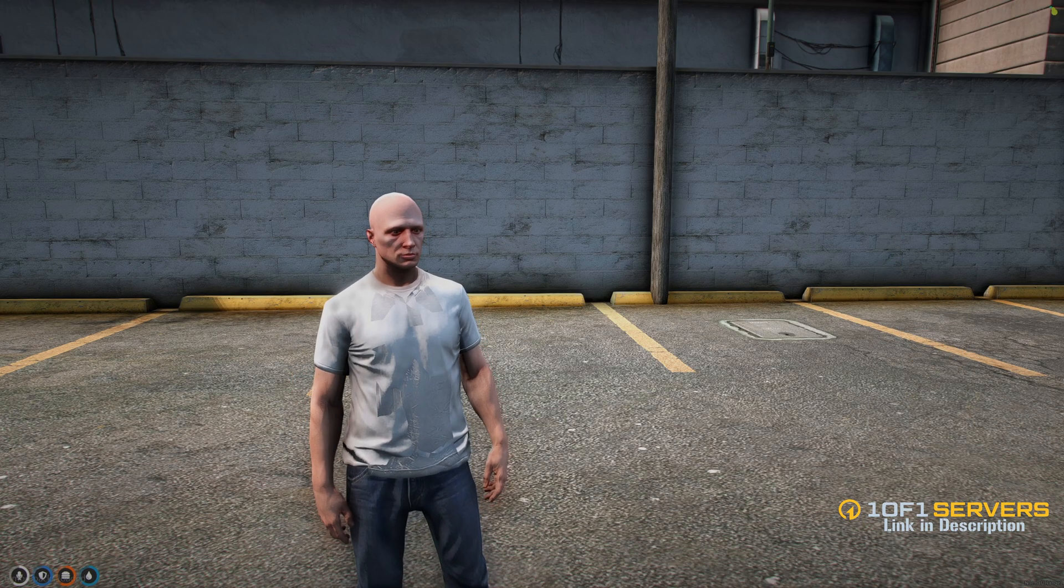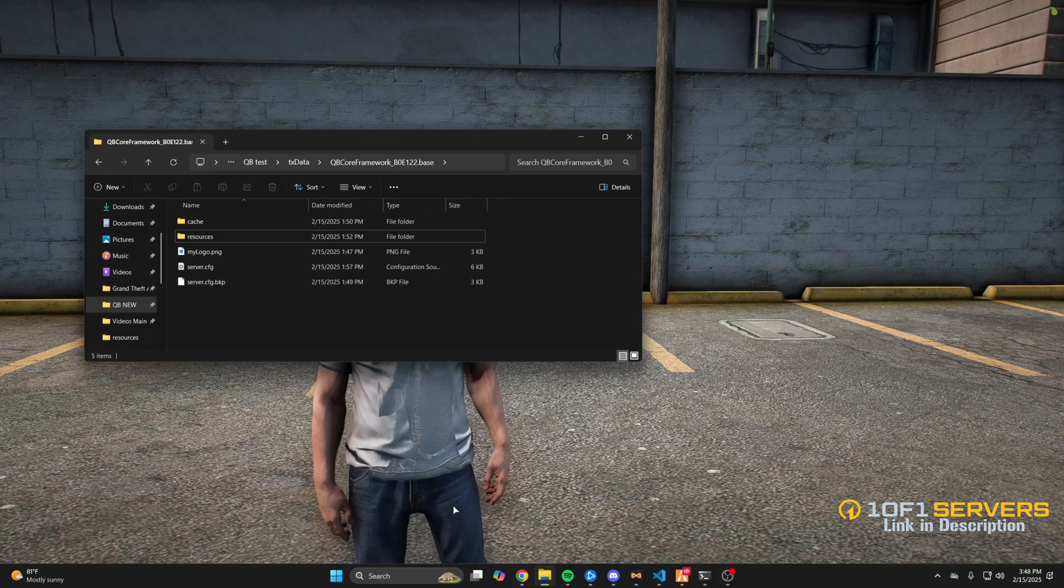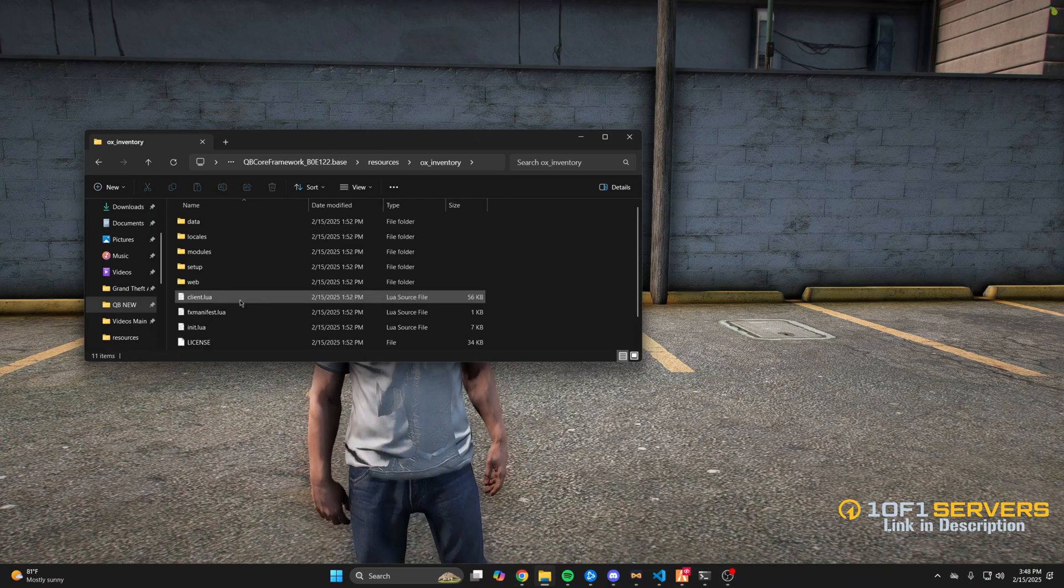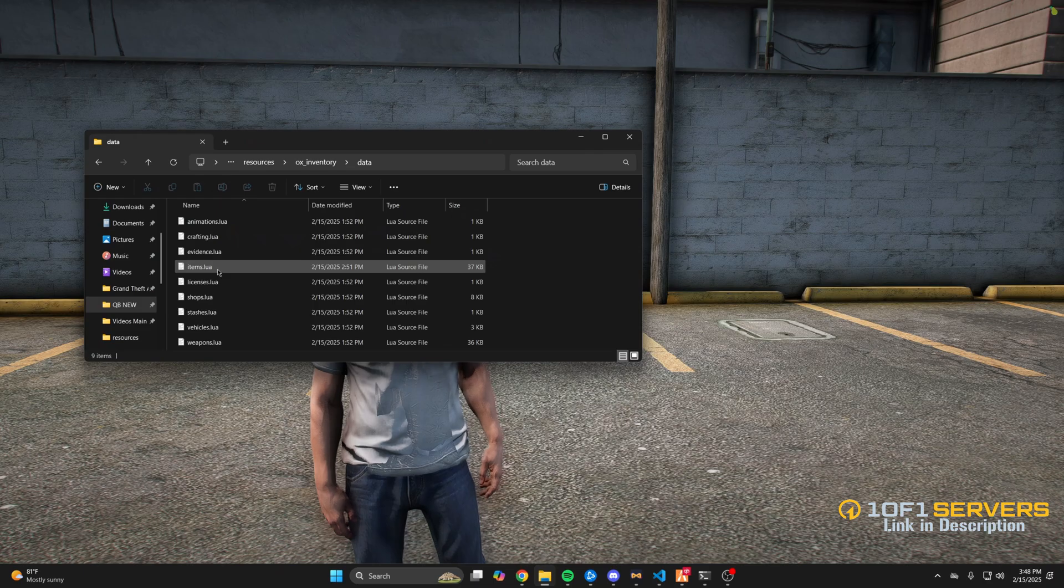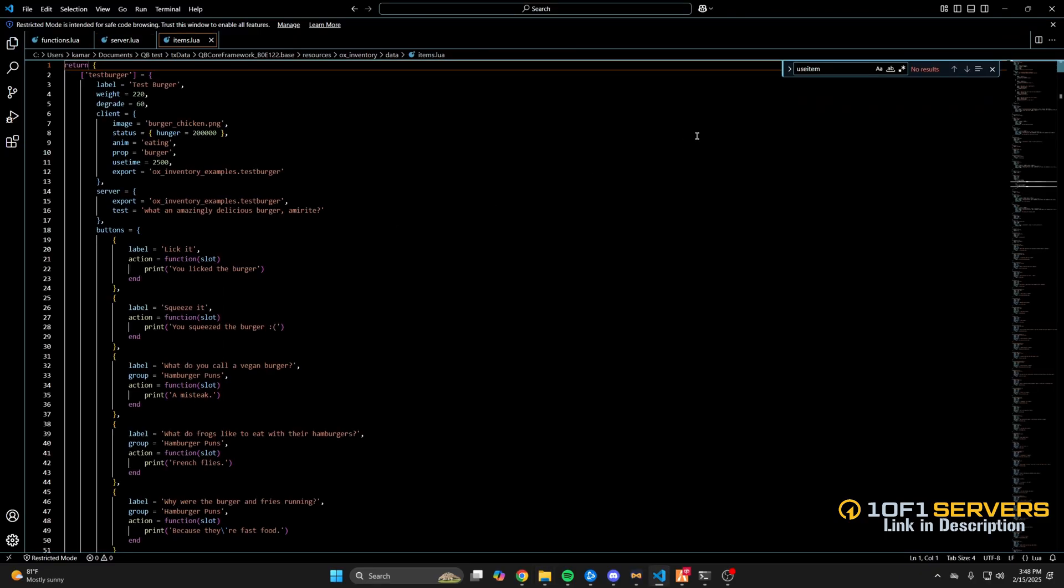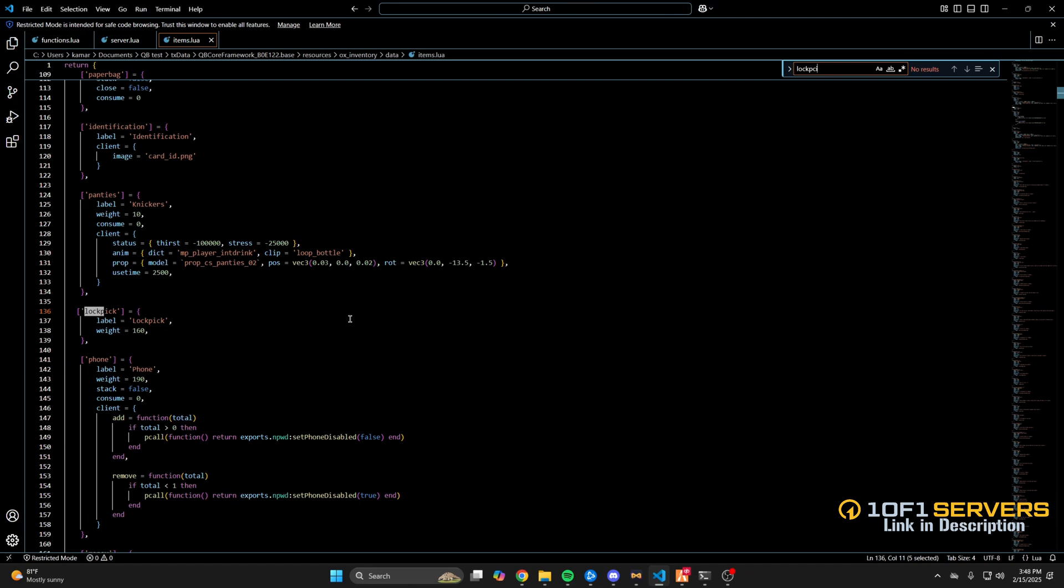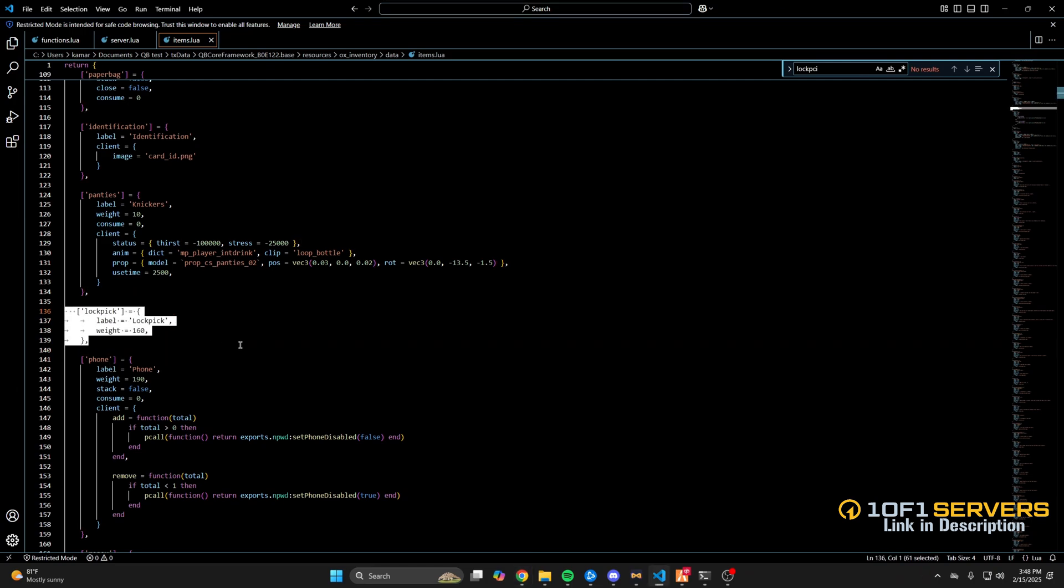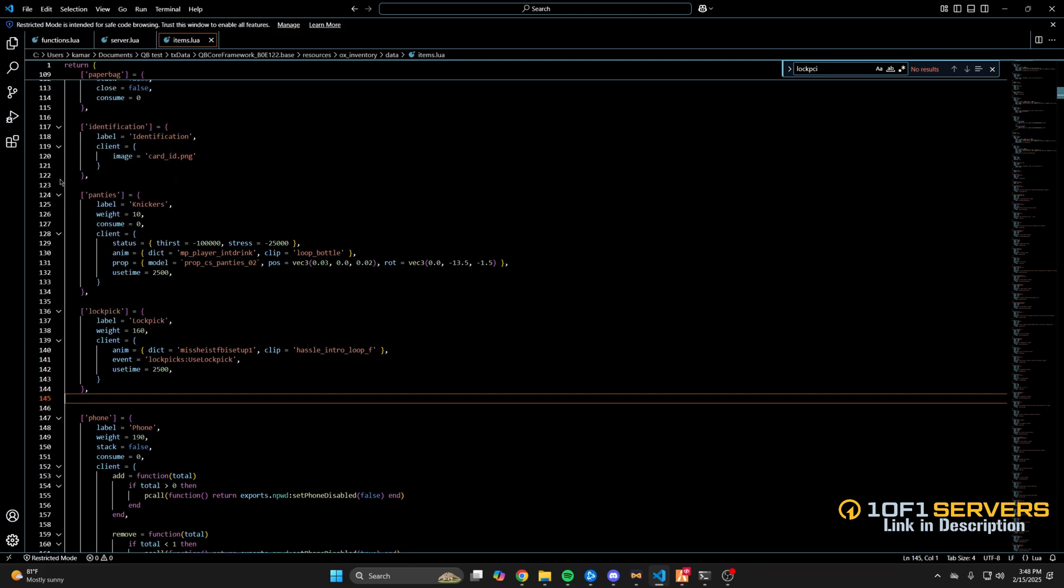The last thing is the lockpick. So go to the aux inventory folder, go into the data folder and open the items.lua. Then use Ctrl+F to search for the lockpick. And for it to work you'll need to add the event. I do have a snippet here, I'll leave it in the description so you can copy and paste it. So replace the old one with the new one, then restart your server.